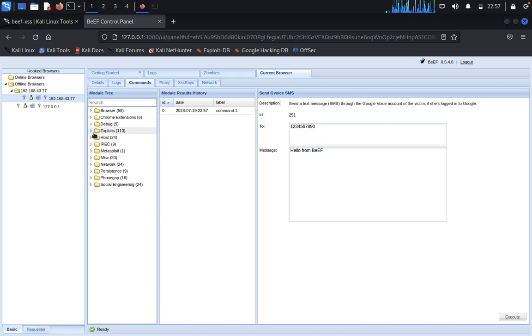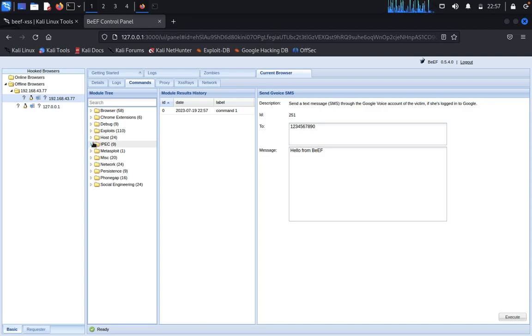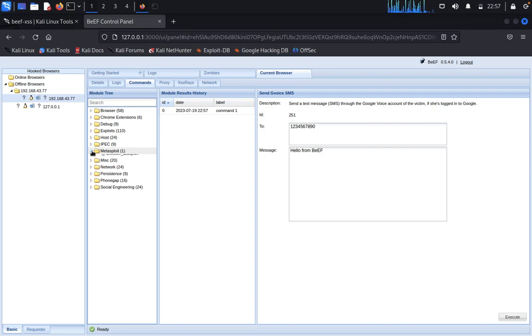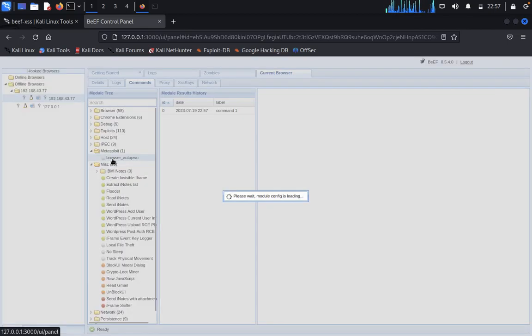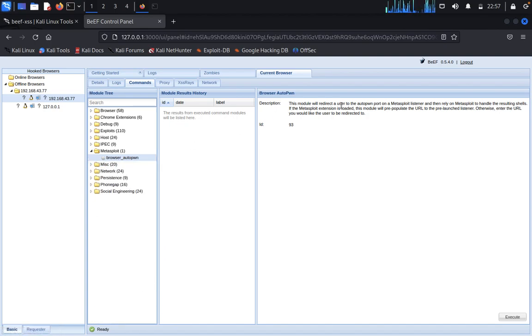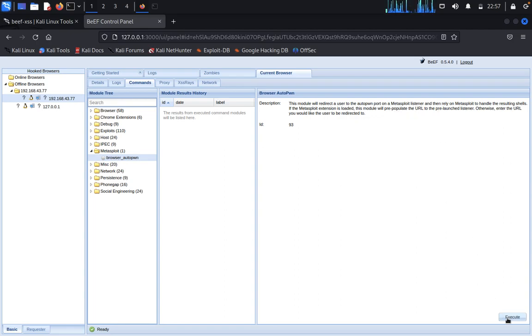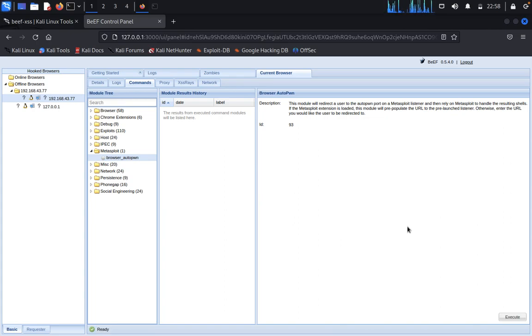Click on debug DNS tunnel, return ASCII characters, return image, everything you can see. Then you can click on IPEC, then you can click on Metasploit. Browser auto pwn. This module will redirect user to auto pwn ports.